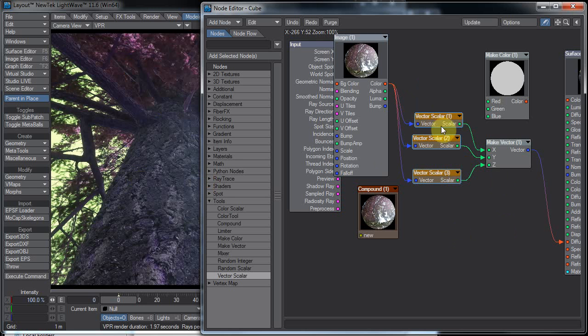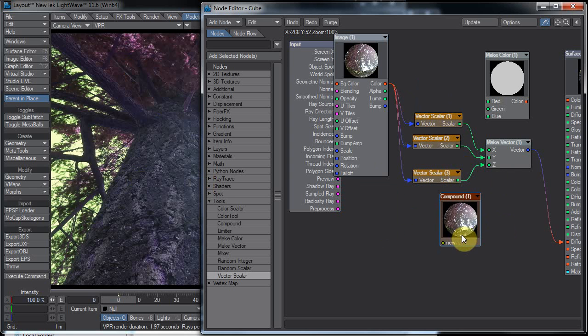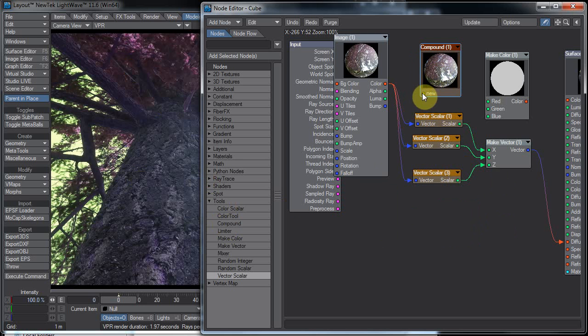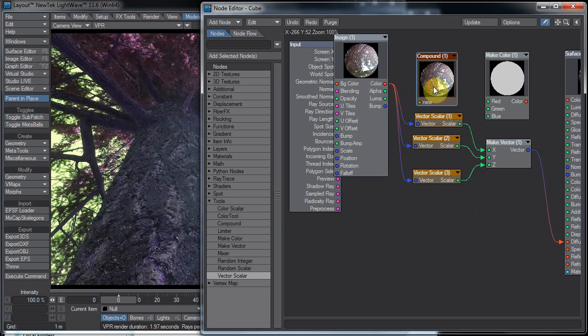So here's our compound node. It's under the tools section of the node editor. You'll see it has a new input thing there. You'll need to plug something into it, otherwise you will not be able to plug things into it later.